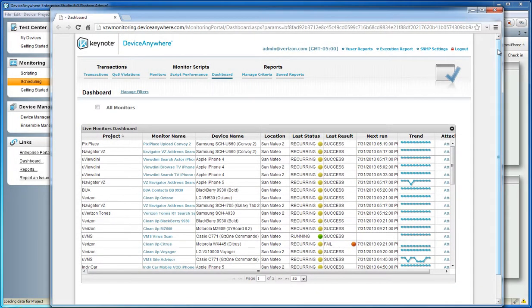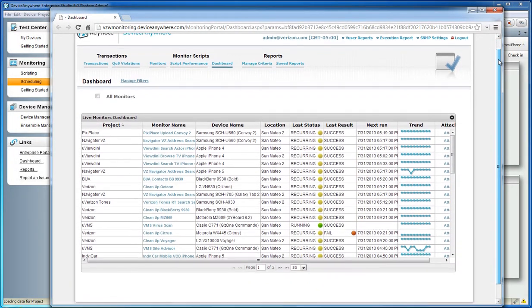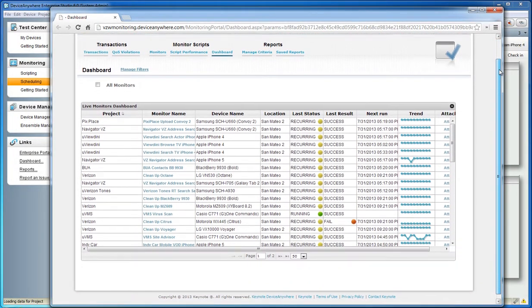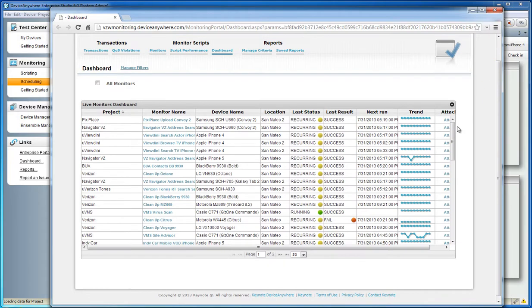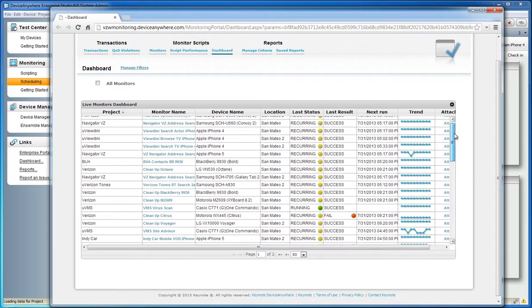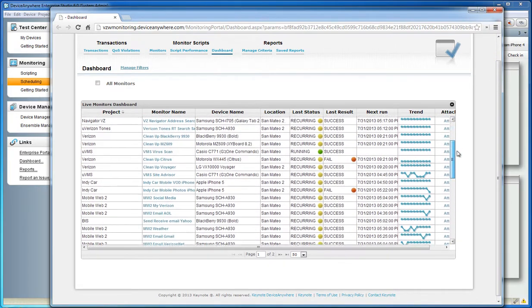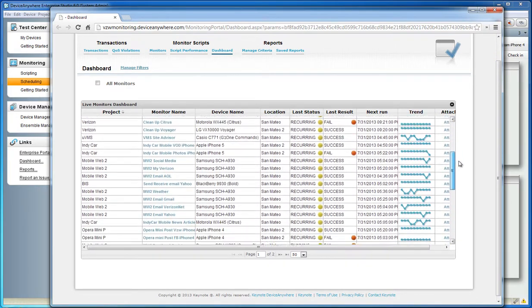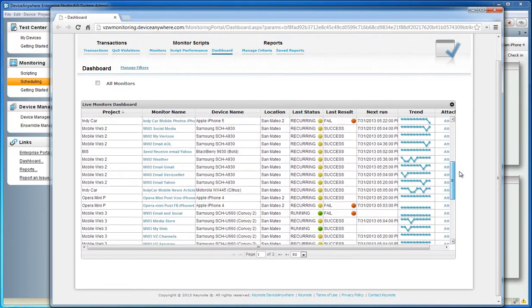Device Anywhere Enterprise Monitoring is a software product that allows you to monitor your mobile applications and websites on real mobile devices.